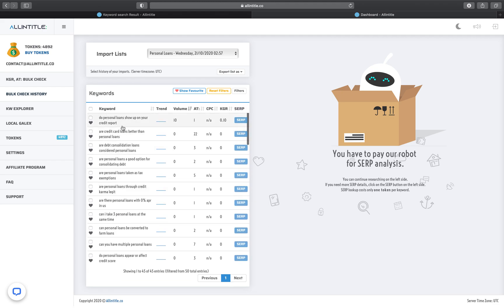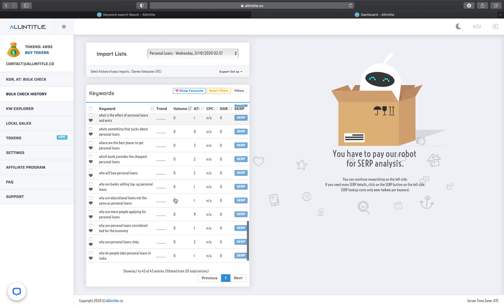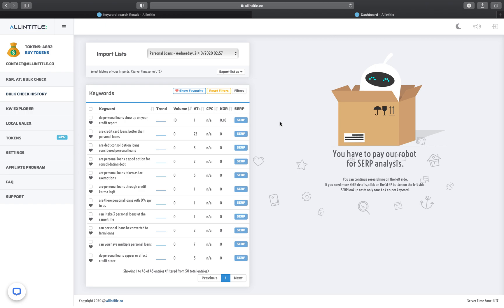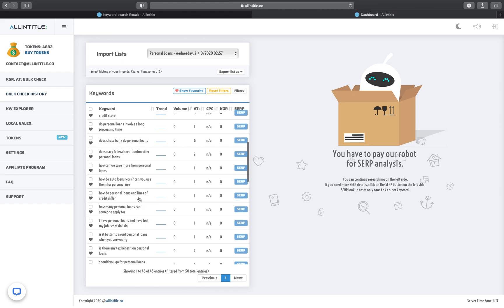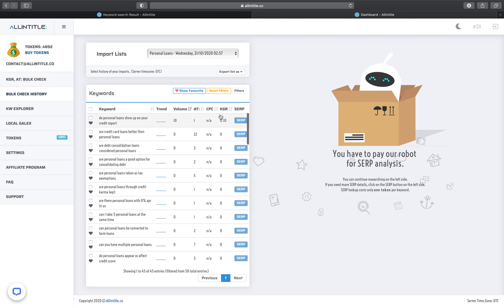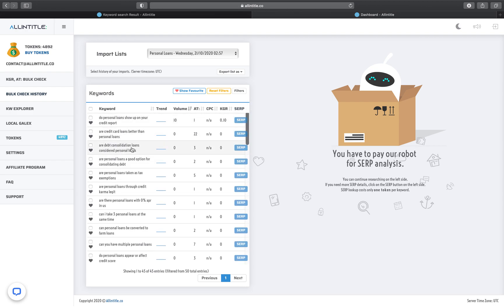You might ask why there aren't many keywords with search volume — that's because I set my location to a specific city in Canada. If I set this location to a larger country like the United States, which is more populated, I'd get a lot more search volume for these terms and more keywords with a usable KGR. I hope this tutorial helped you better use allentitled.co for your KGR analysis. Stay tuned for future video tutorials, thanks, bye.